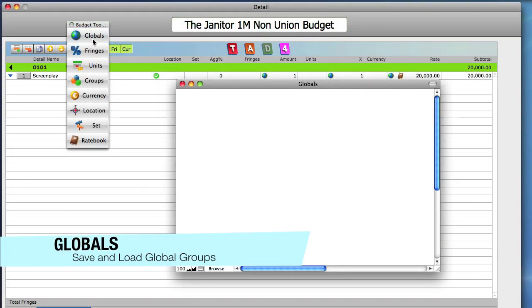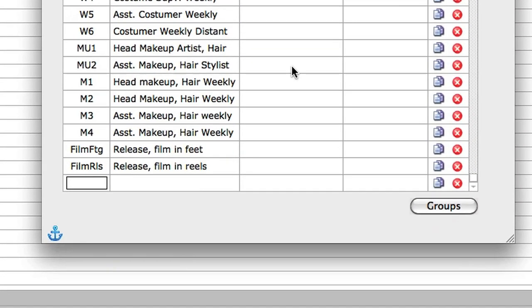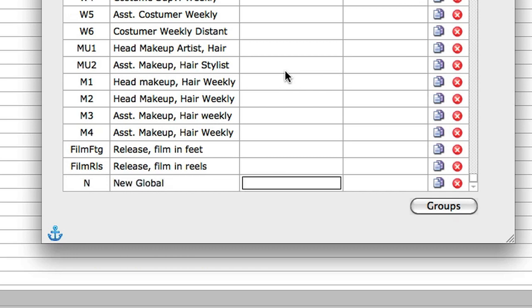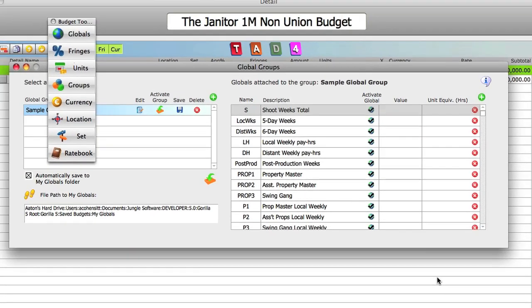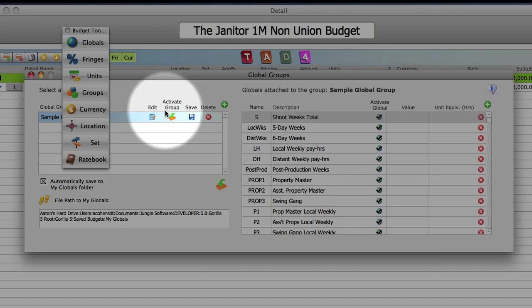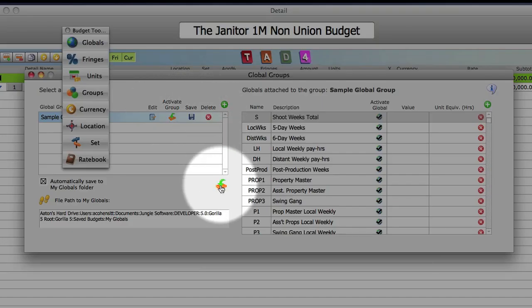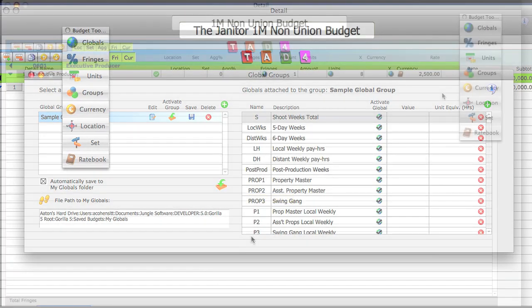Using Gorilla globals is an easy way to manage values that are commonly used in your budget. Create globals by giving them a name and a value. When you need to make a change, just set it once in the global and it is automatically updated throughout your budget. Globals can be grouped together into global groups and can also be saved and imported into any Gorilla budget.